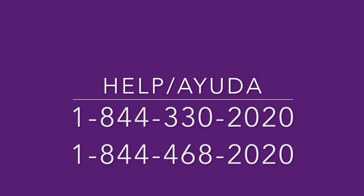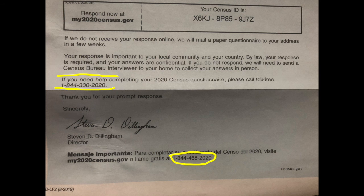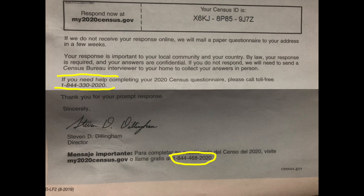Again, for any help while completing your census, you can call the numbers 1-844-330-2020. Y, para ayuda en español, el número es 1-844-468-2020. For assistance with the 2020 census, or to complete the census by phone, those two numbers can be found on the census ID information that was sent to you in your mail, located here in the highlighted sections of the document. Y, aquí en amarillo, hay los números de ayuda en la página que recibió usted en su buzón de correo.